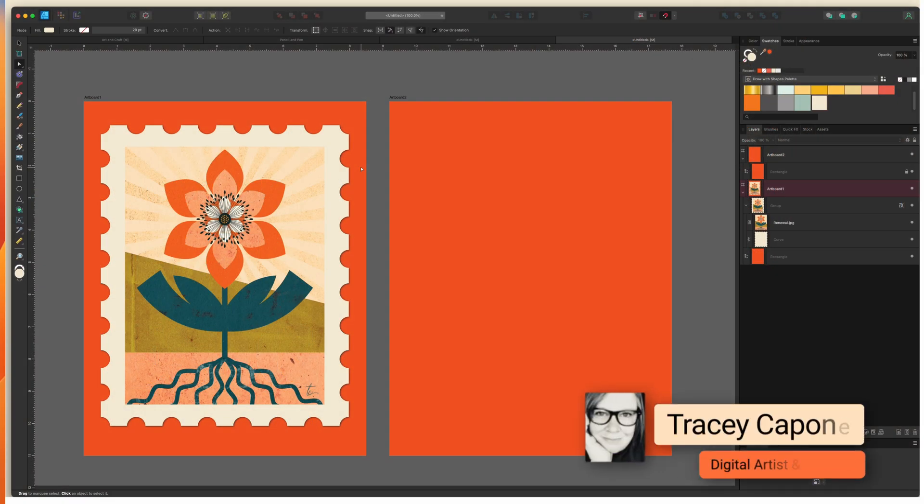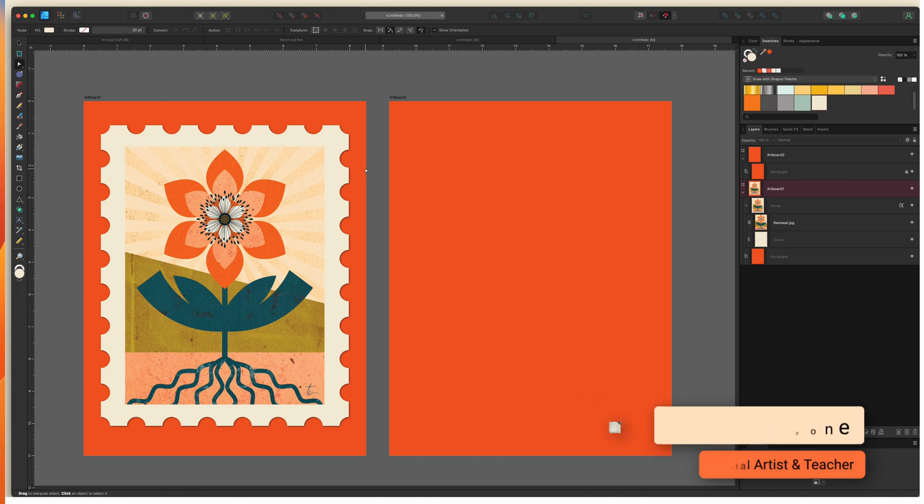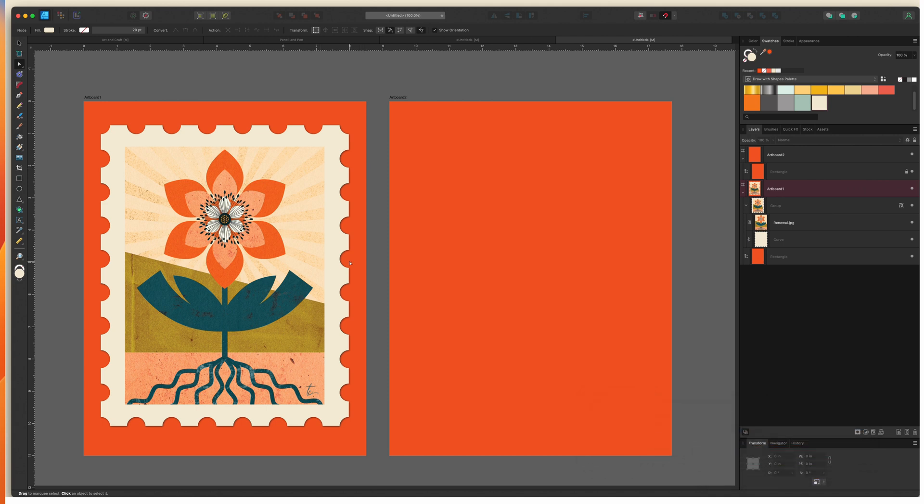Hey everyone, in this quick tip tutorial I'm going to show you how to quickly create a stamp shape just like this one using the new balanced dash pattern in Affinity Designer version 2.